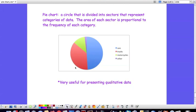Next was trucks, and then we have motorcycles, and then other. So this is an example of a pie chart. And pie charts are very useful for presenting qualitative data.